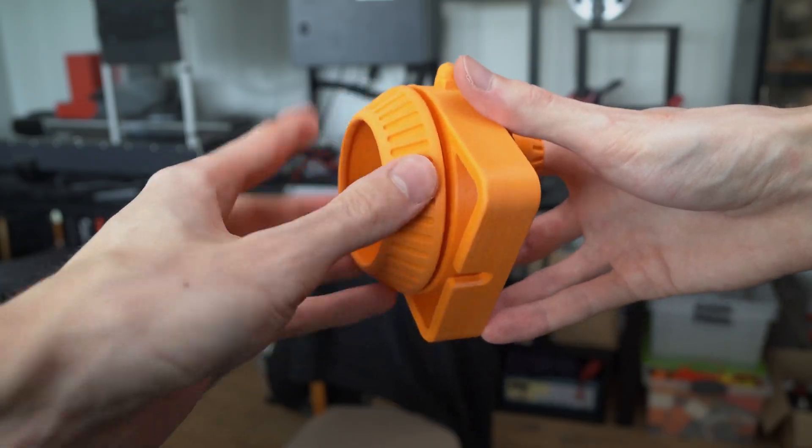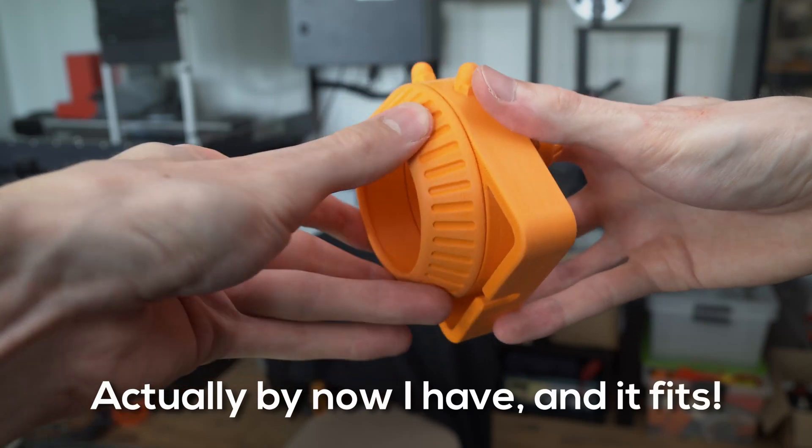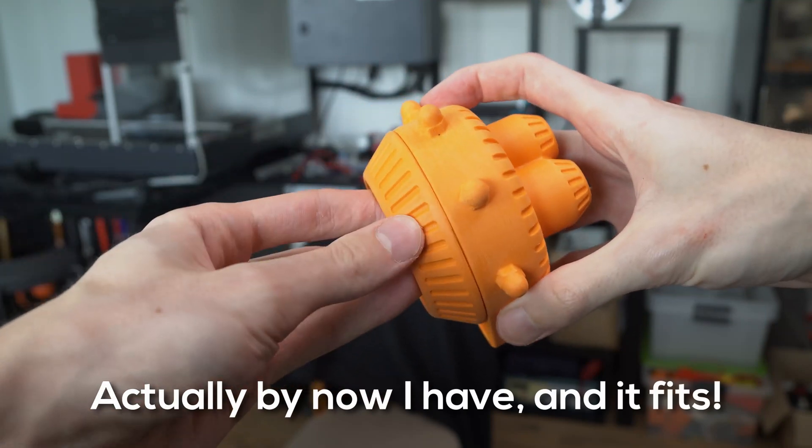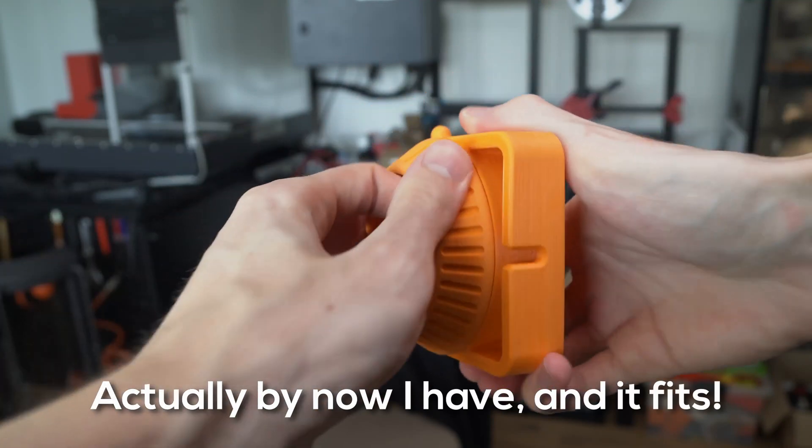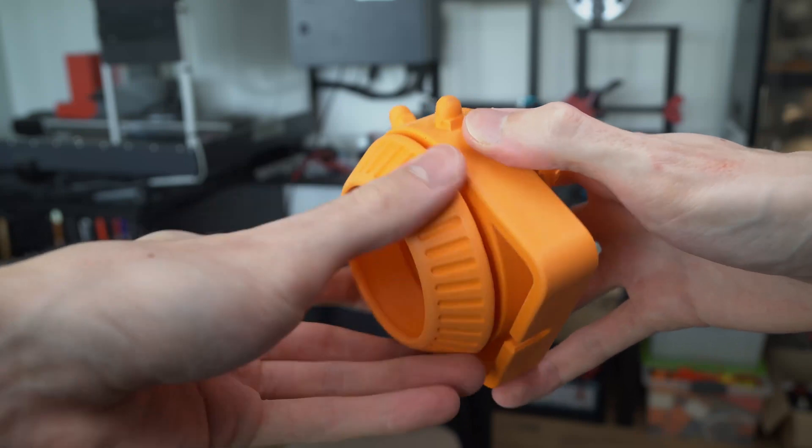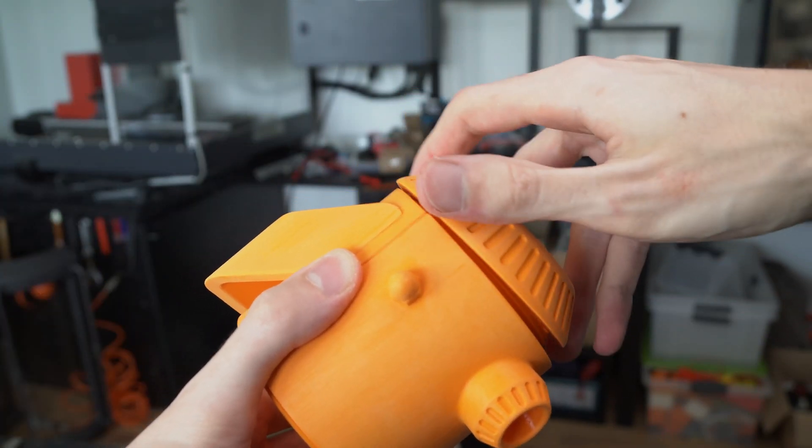But I haven't printed these parts yet, so I don't know if it's going to fit, but it should hopefully fit together. And then I can simply screw these pieces together and I don't even have to glue them.